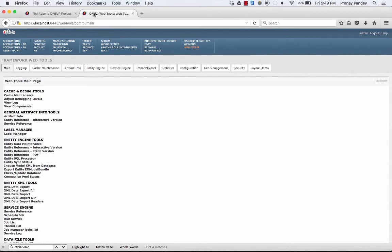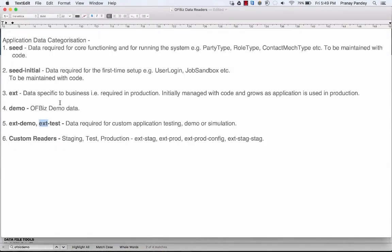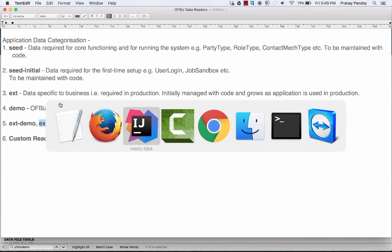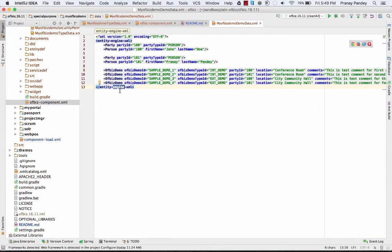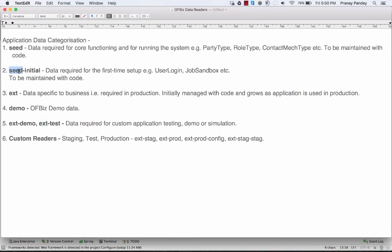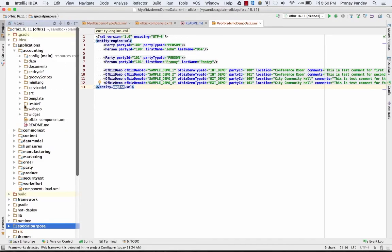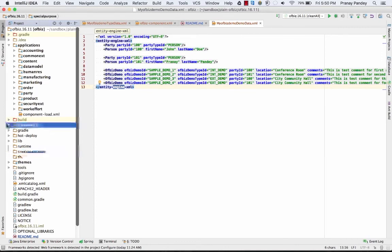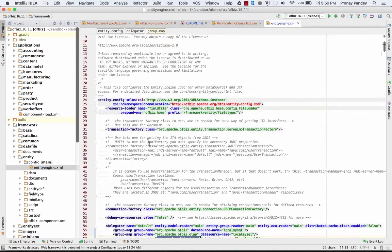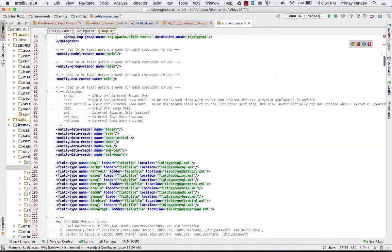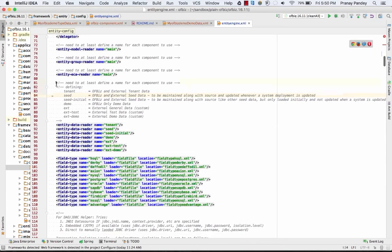This is how you can import data — either through the Gradle command using specific readers, or via web tools using the entity XML import tools. The important thing is to always categorize your data with the appropriate reader based on the context or environment you are setting up data for. Always be conscious when declaring data in the component XML file to keep development, test, and production environments clean and simple. To get more details about the readers already defined in OIBase, you can go to the entity engine file, where you'll find all entity data readers with their purposes and descriptions.